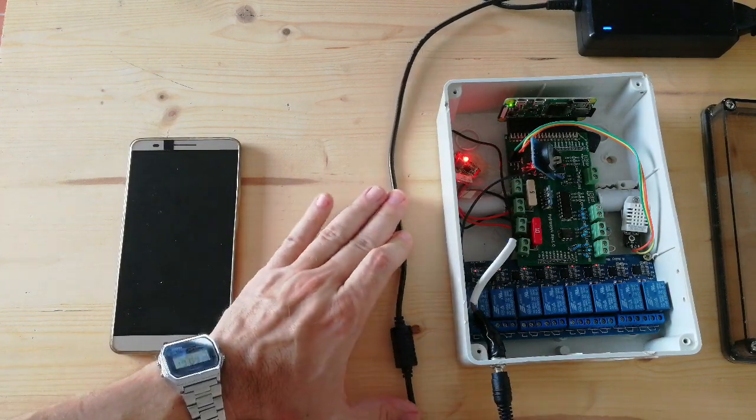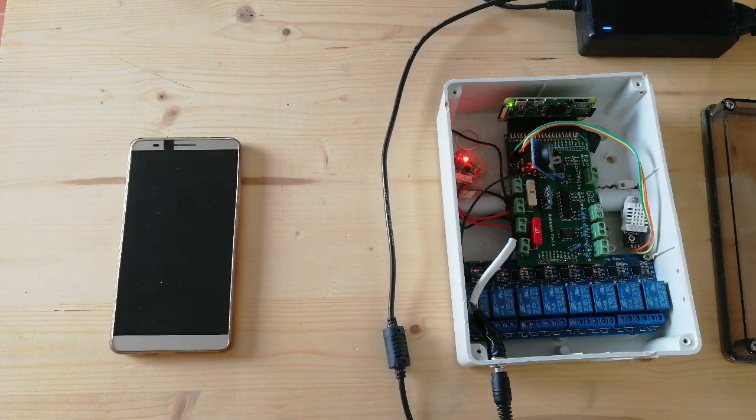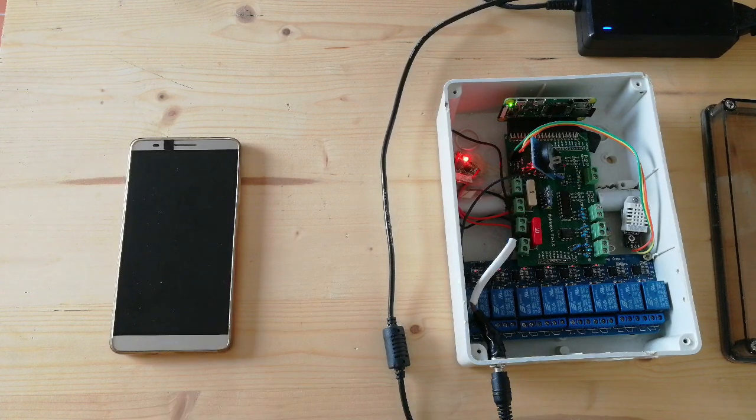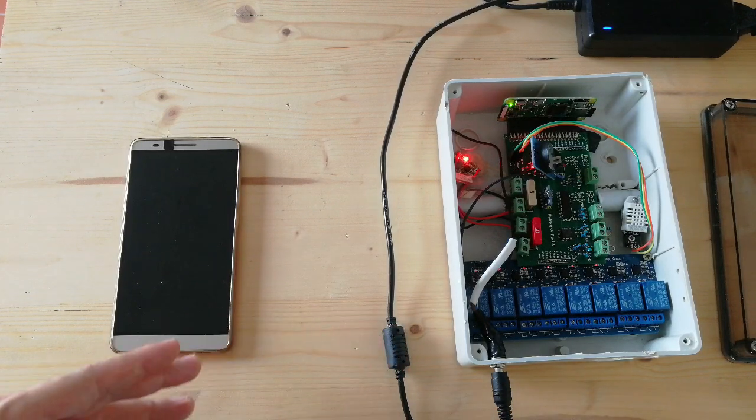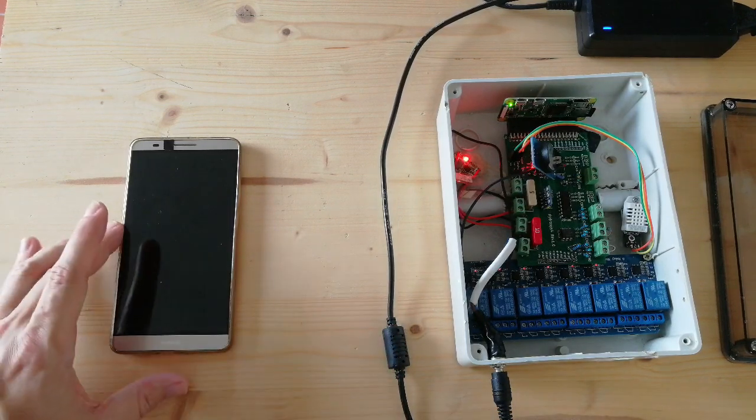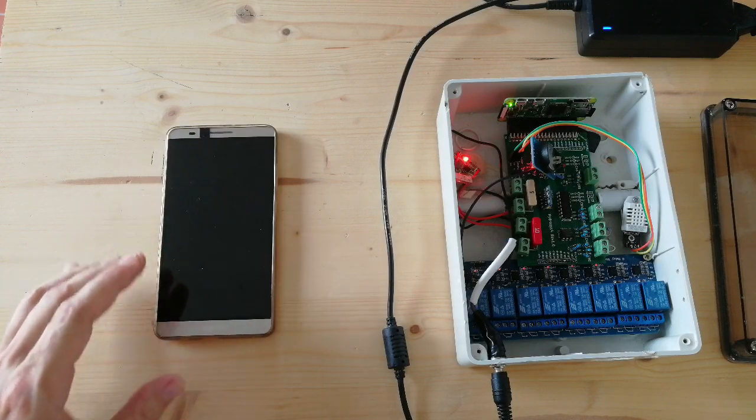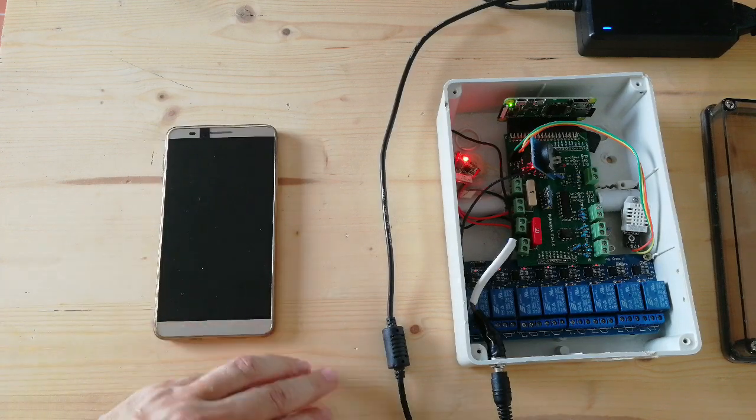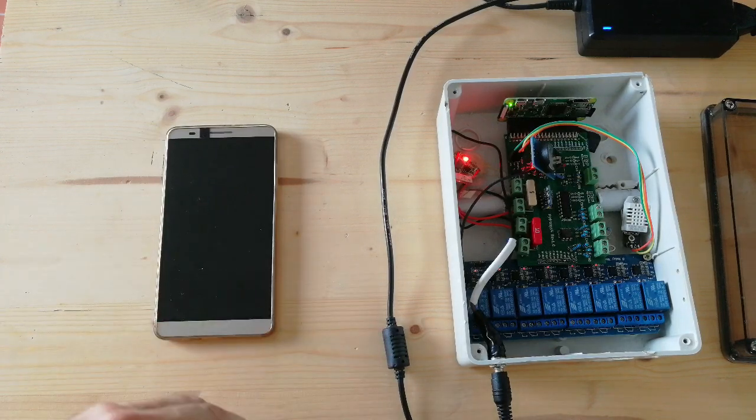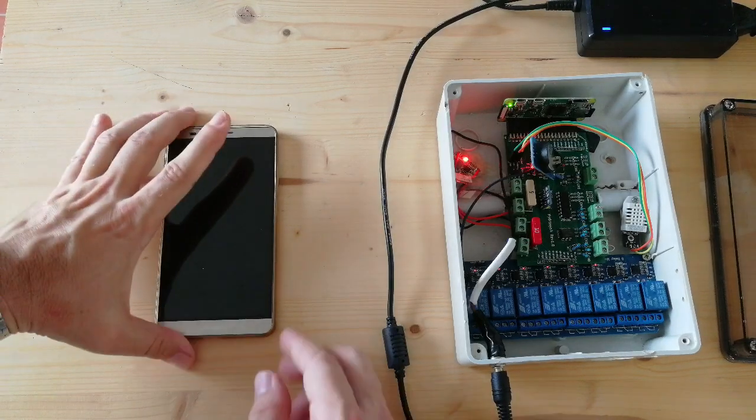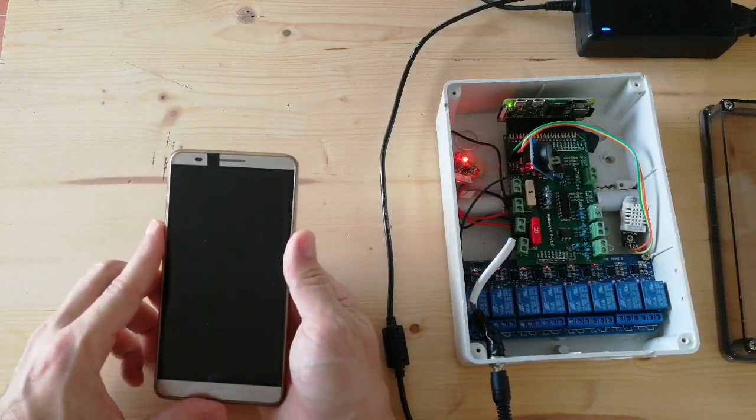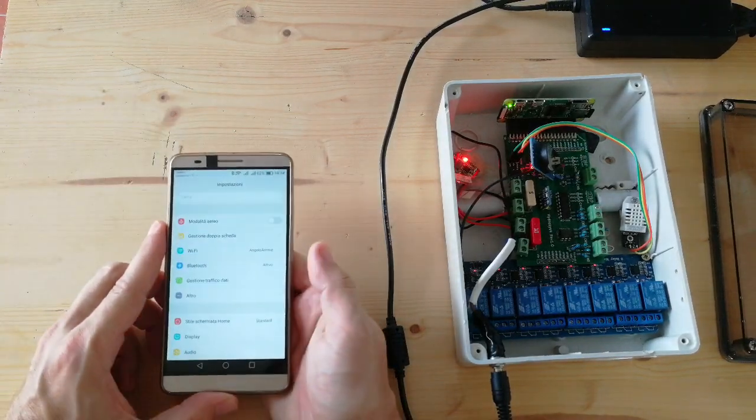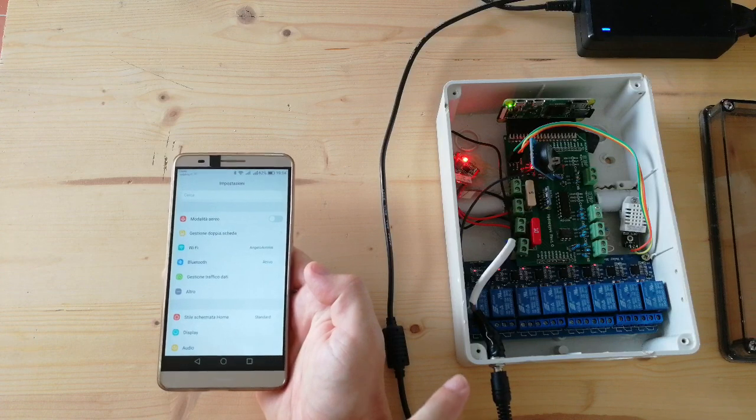This means that to set up the watering and other parameters, we are required to use a PC or smartphone, which will be connected to the system by the Wi-Fi network. Now I'll show how the connection is done.